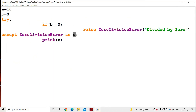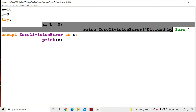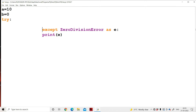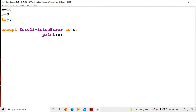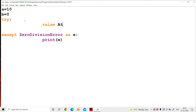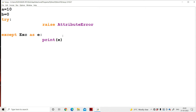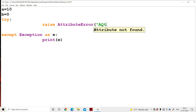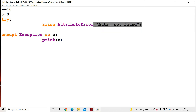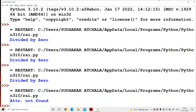We can also throw an exception without checking any condition. For example: try — raise AttributeError('The attribute not found'). If you don't know the type of exception, we can write Exception instead, since the Exception class can handle any type of exception. Using except Exception as e and print(e), we get the output: 'The attribute not found'.